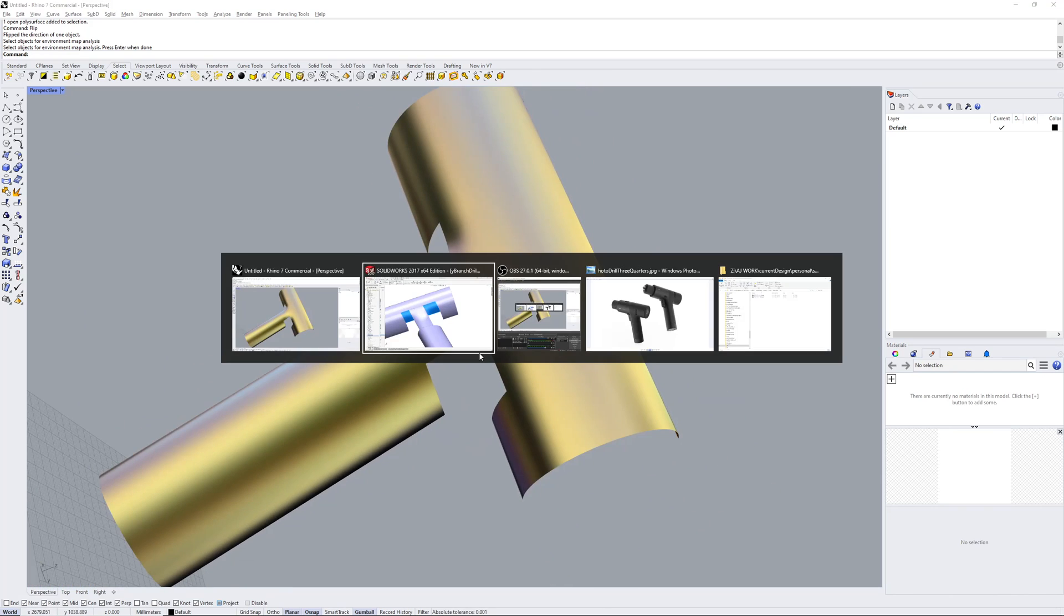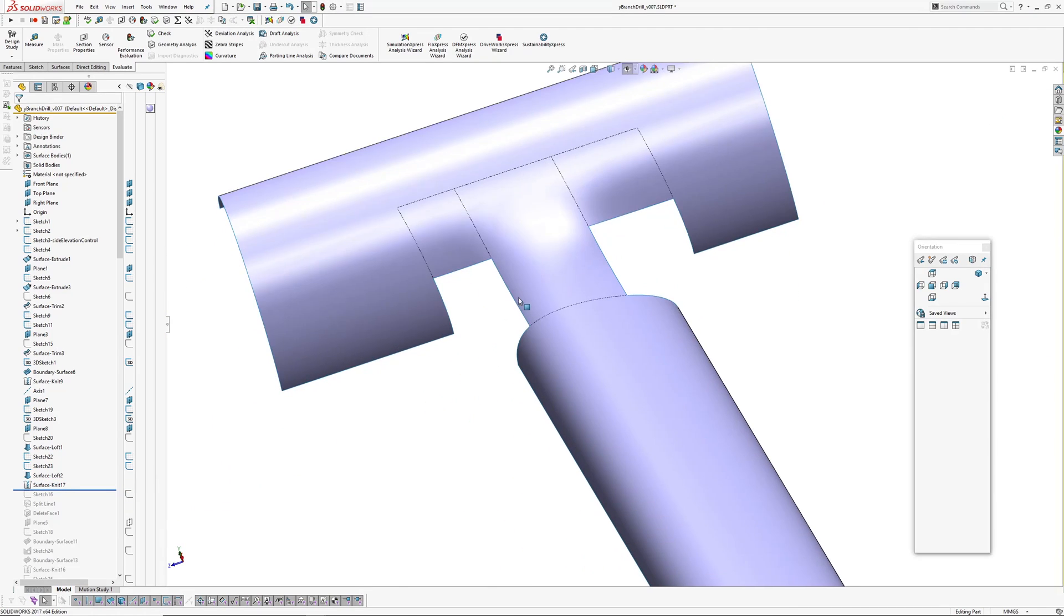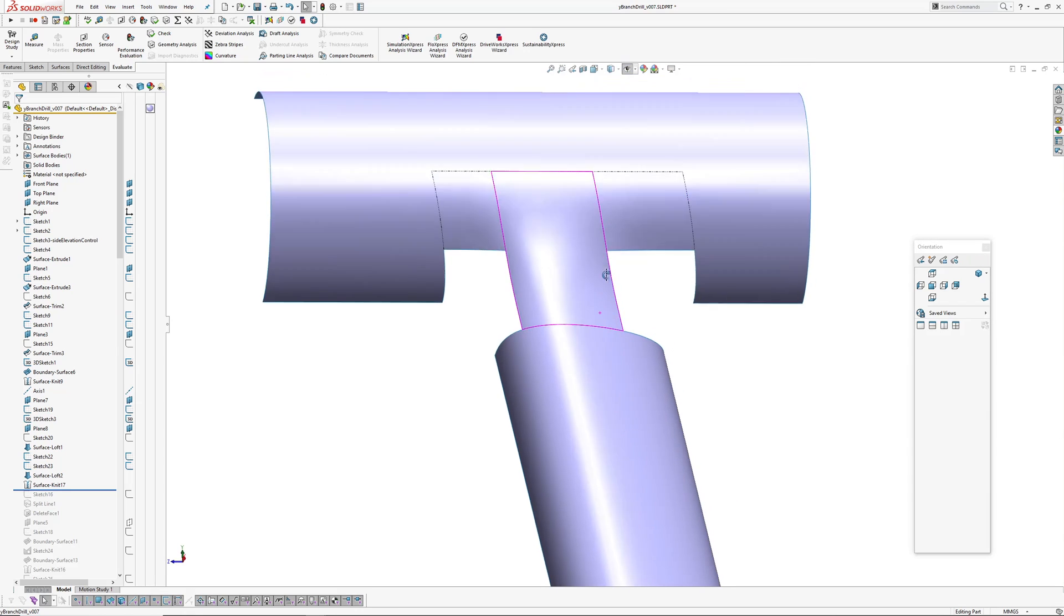Okay, it's looking alright. So next step is we need to trim back through here to give ourselves four sided surfaces on either side here.